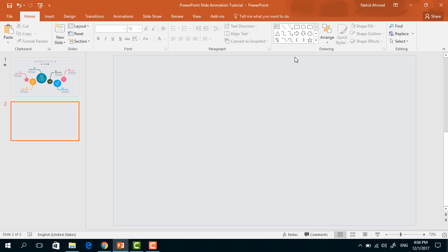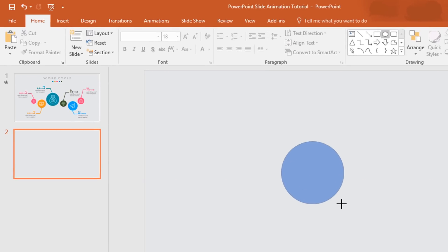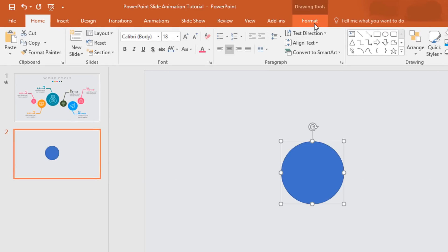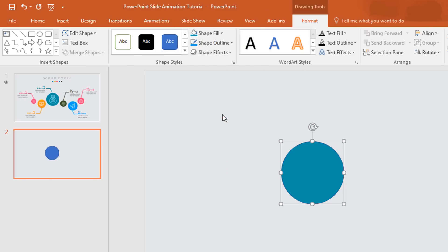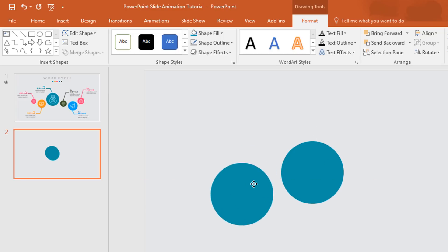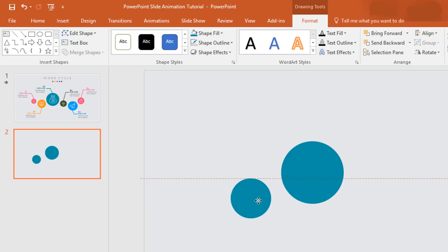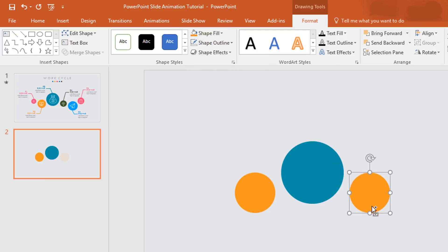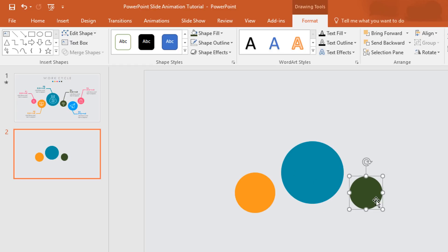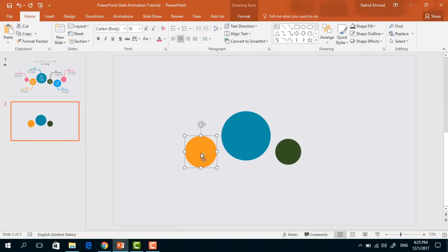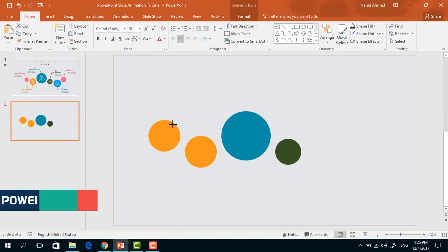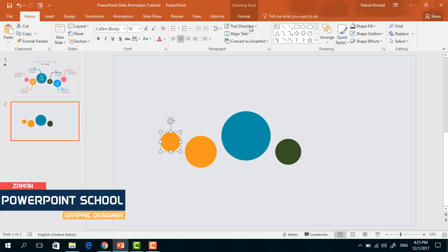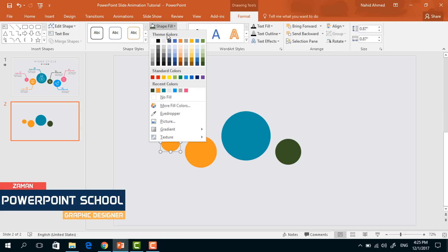Here I have already taken a blank slide. First pick an oval shape, holding Ctrl+Shift drag it over here. Now go to Format, click on Shape Fill to change its color. Then go to Shape Outline and make no outline. Press Ctrl+D to duplicate, resize it, place it here, and change its color from Shape Fill. Make another copy, change the color, resize it, and place it here.